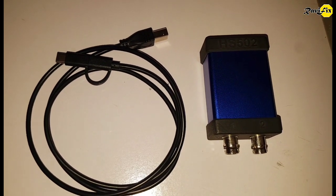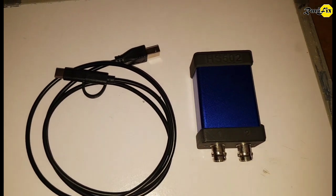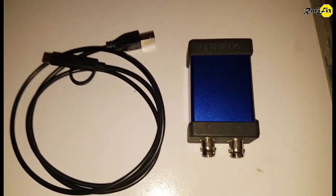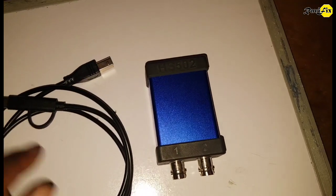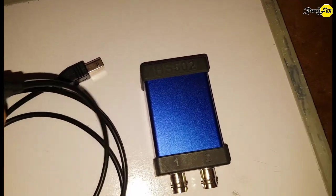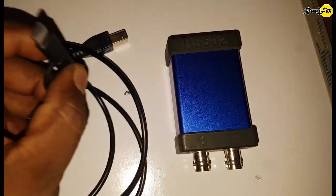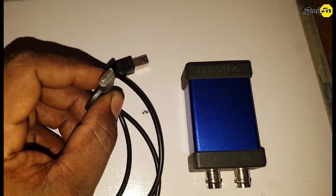This HS502 oscilloscope is produced by Martin Loren who has developed the Hscope software. Let's go to the product description.